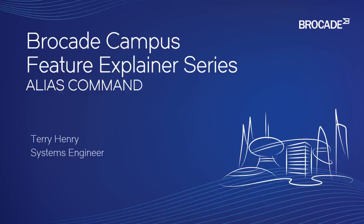Hi, welcome to the Brocade Campus Feature Explainer Series. I'm Terry Henry. Today we're going to have a look at the alias command.